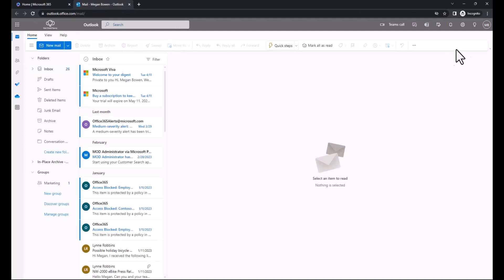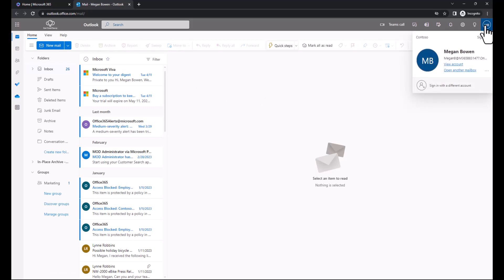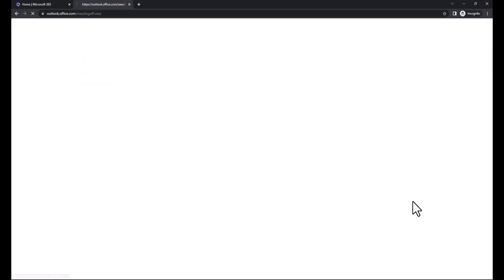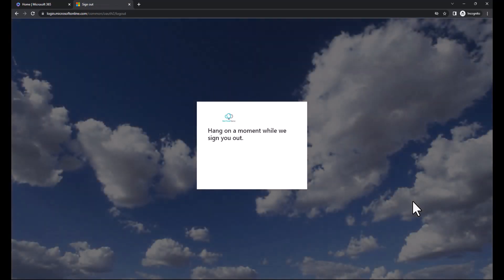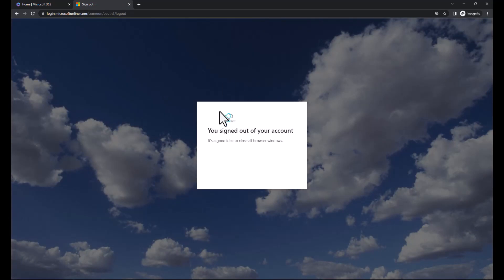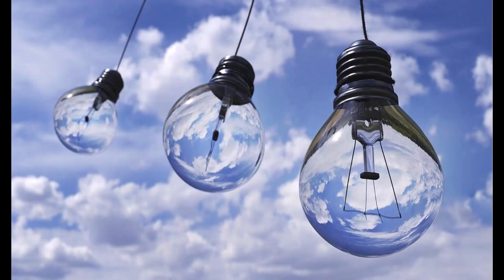So when I'm done as a user and I'm ready to sign out, I also see the customized experience. Notice I've got the logo here and I've also got the background. So that is the customized experience. So now let's take a look at what it takes to configure this customized experience. Where do I actually customize the sign-in experience for Microsoft 365?